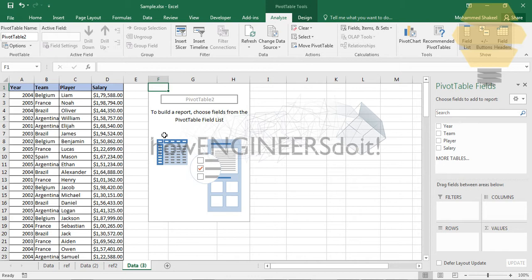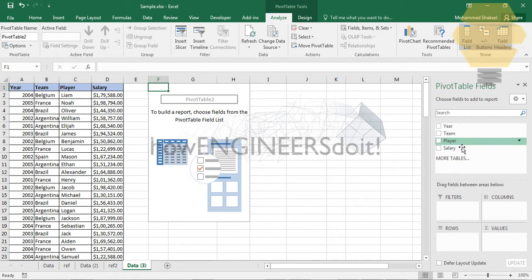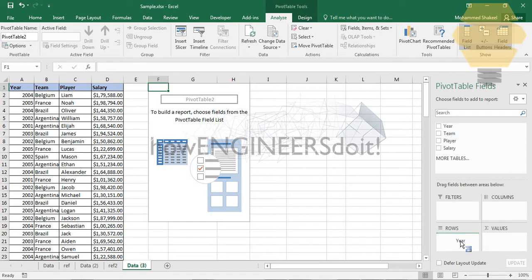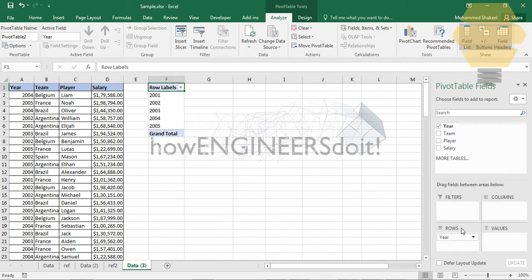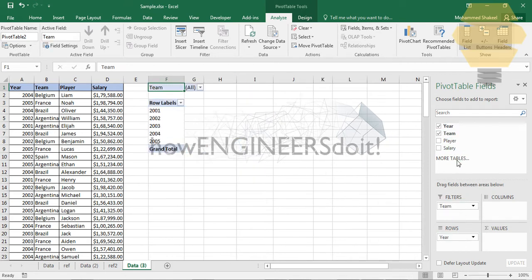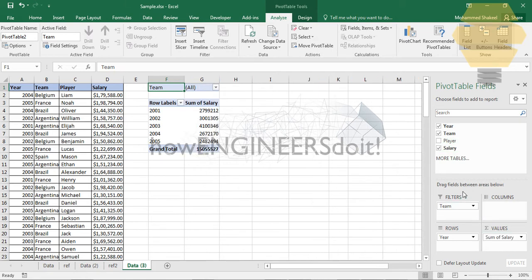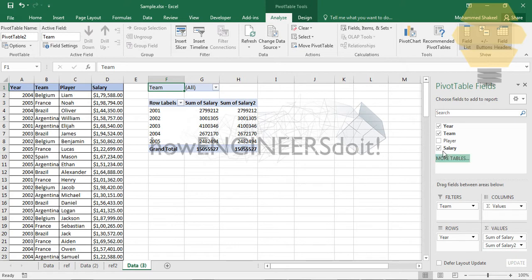In order to start, I'm going to put the year in the rows and the team in the filters. The salaries I'm going to put two times—I'm going to explain why I did that—and finally the player over here.